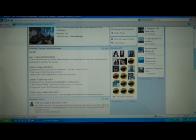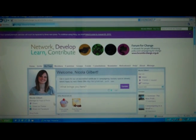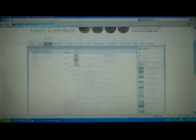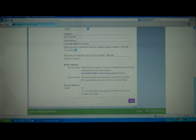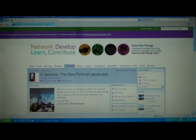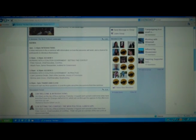If you haven't already got a photo, what we'd ask you to do is go into your profile and where it says 'Manage my photos' you can upload a photo and save those changes. Then go back to the e-seminar group — it just means that everybody else can see who you are, just as you can see where everybody else is.